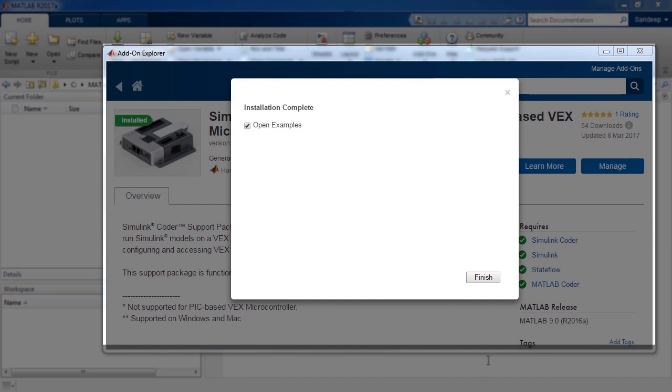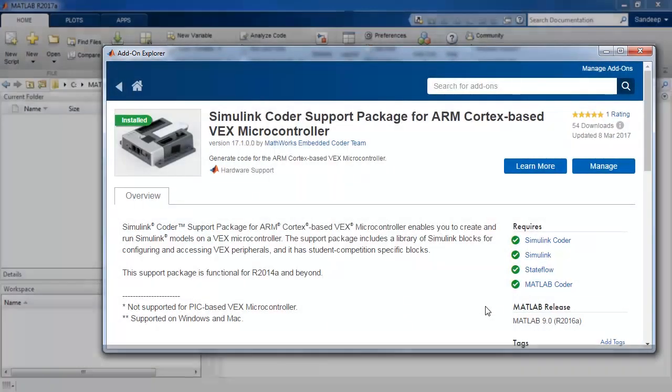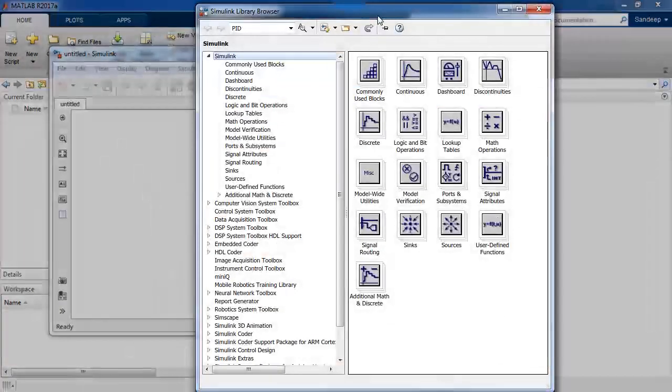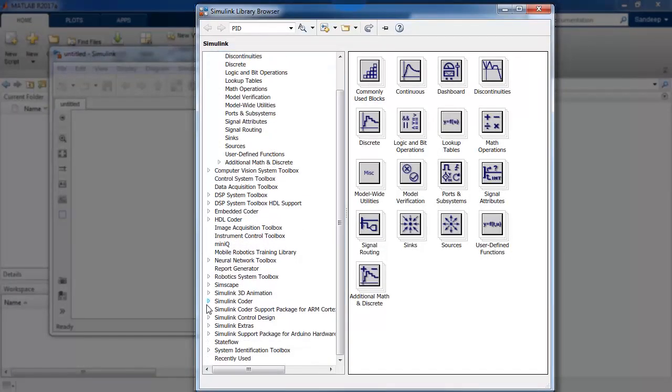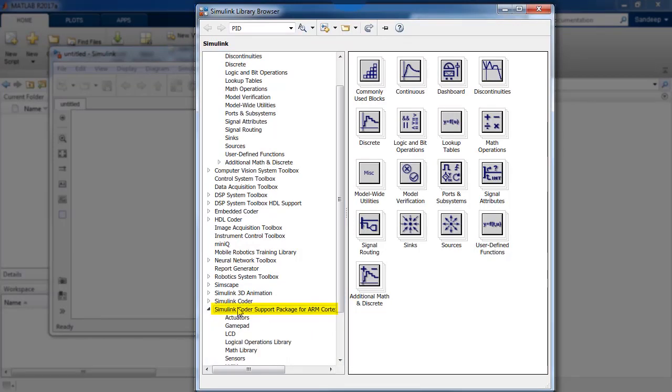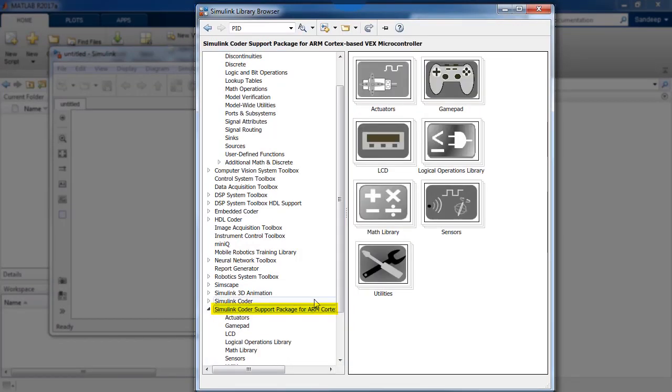After installation is completed, close the wizard and now you should be able to verify if the installation was successful. In this case, we will open the Simulink library browser to find if the VEX library is available.